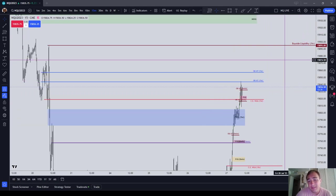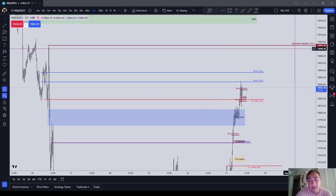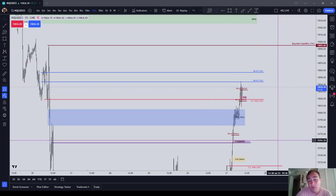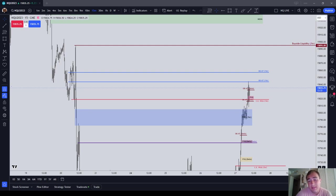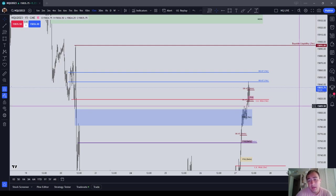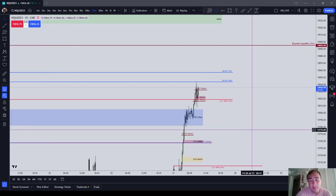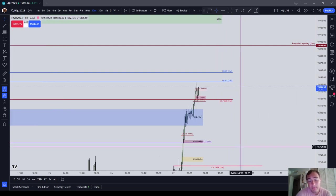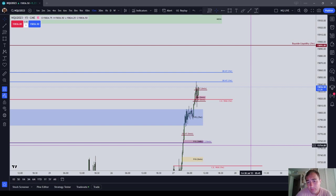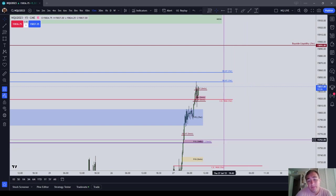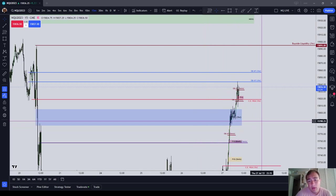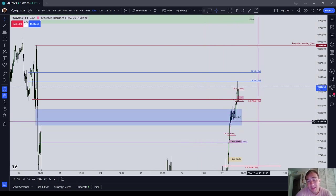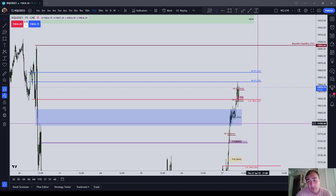Doesn't change the fact that you still have to look for buy side and sell side liquidity for draws on liquidity or anything like that. But it's just the entry mechanisms that I prefer, order blocks and fair value gaps.